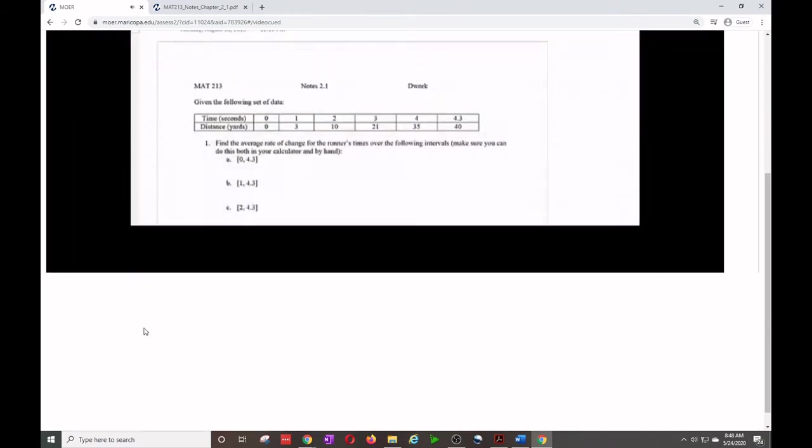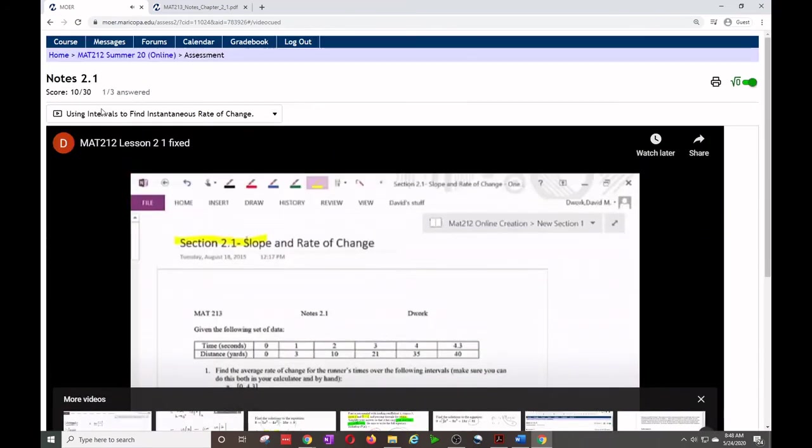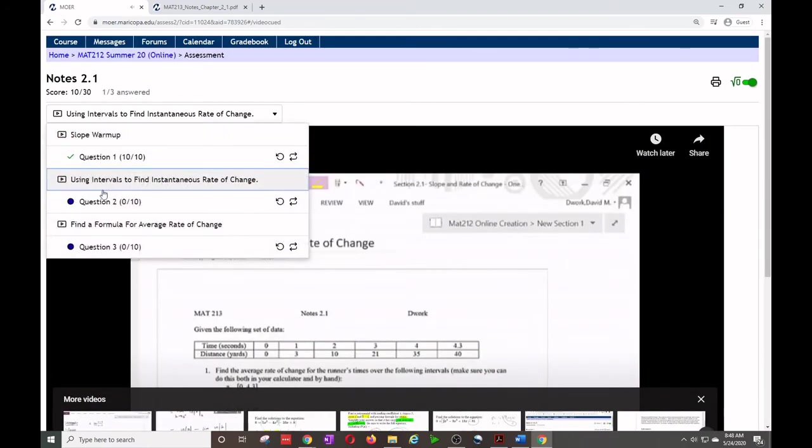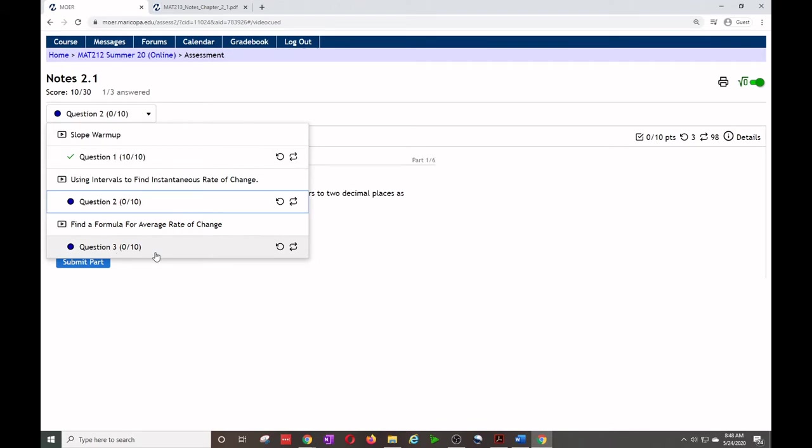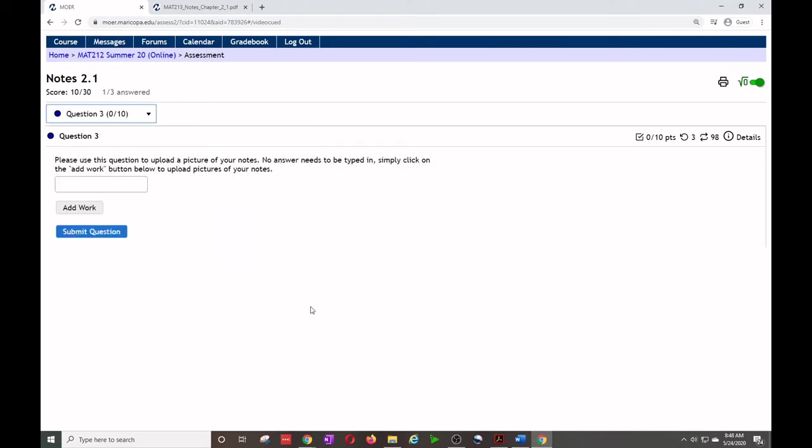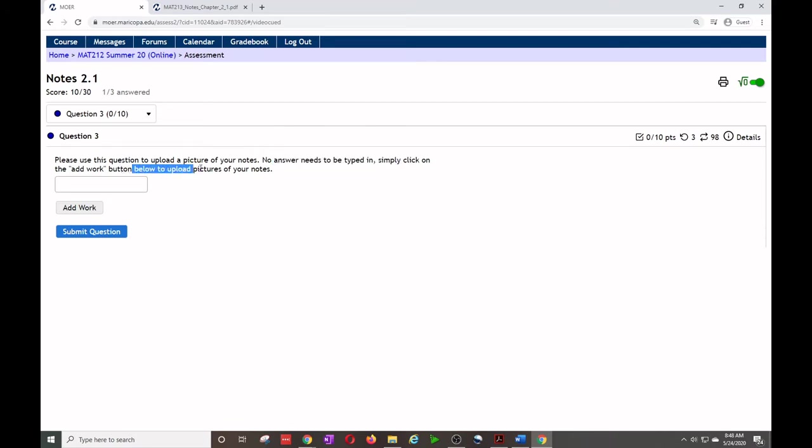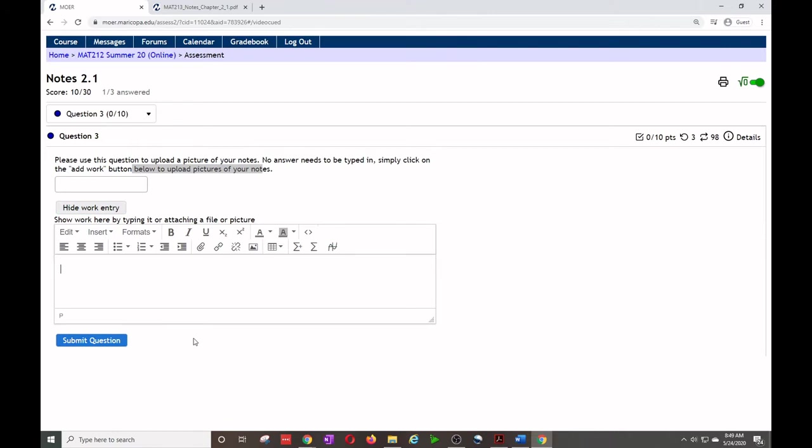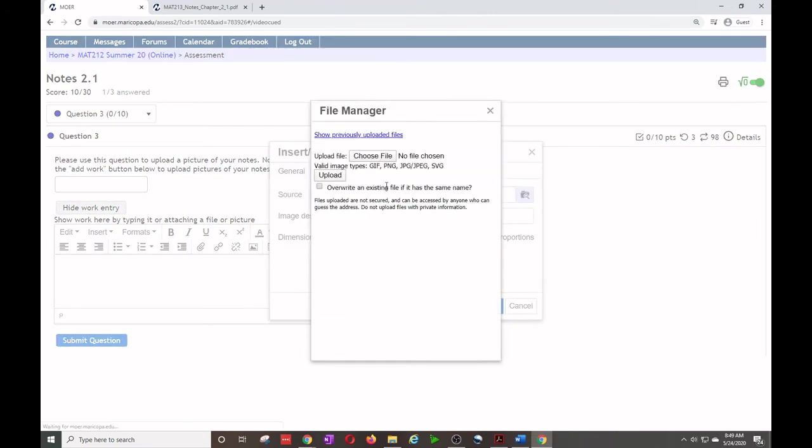So I'm going to continue the video. I'm going to watch. And you can navigate, you can jump to the next problem if you'd like, but please watch the video. This is where learning happens. You could do the next problem. And then at the very end, when it's over, there is this problem. This problem says, please use this question to upload a picture of your notes. No answer needs to be typed in. Simply click on the add work button below to upload pictures of your notes. So I'm going to click here. Pictures is this image right here. So we're going to do that.